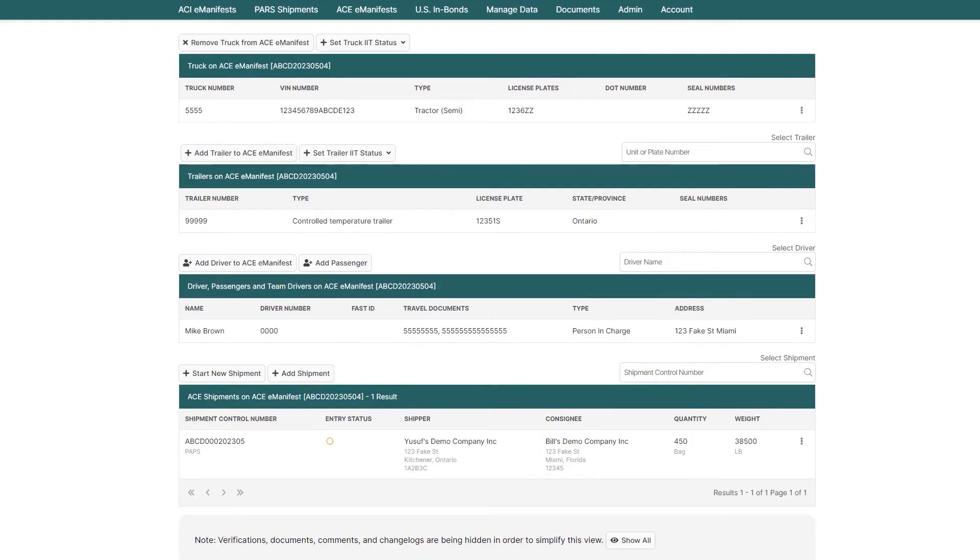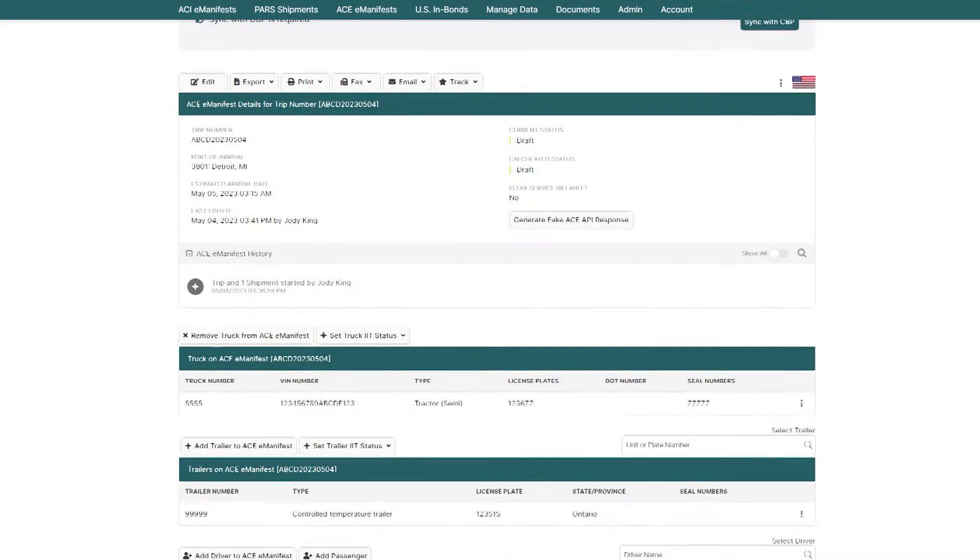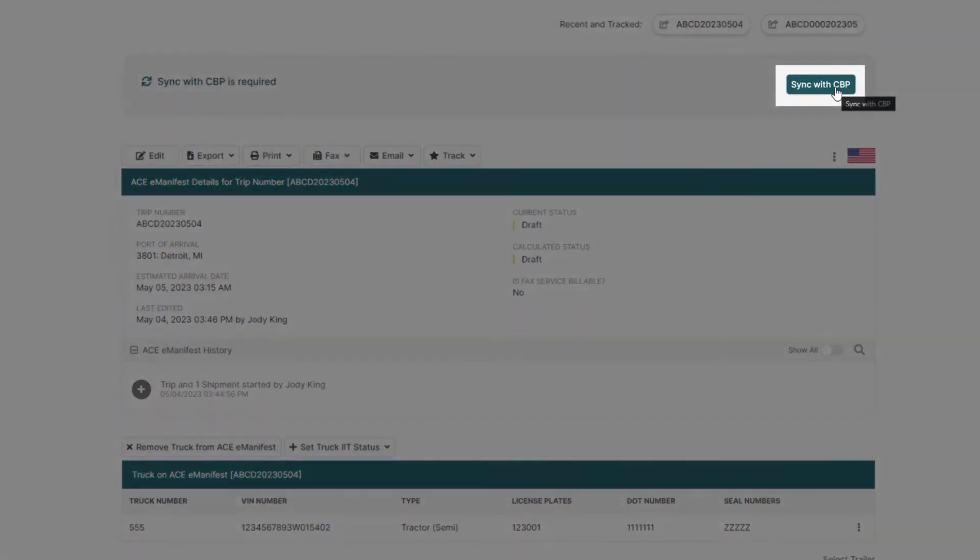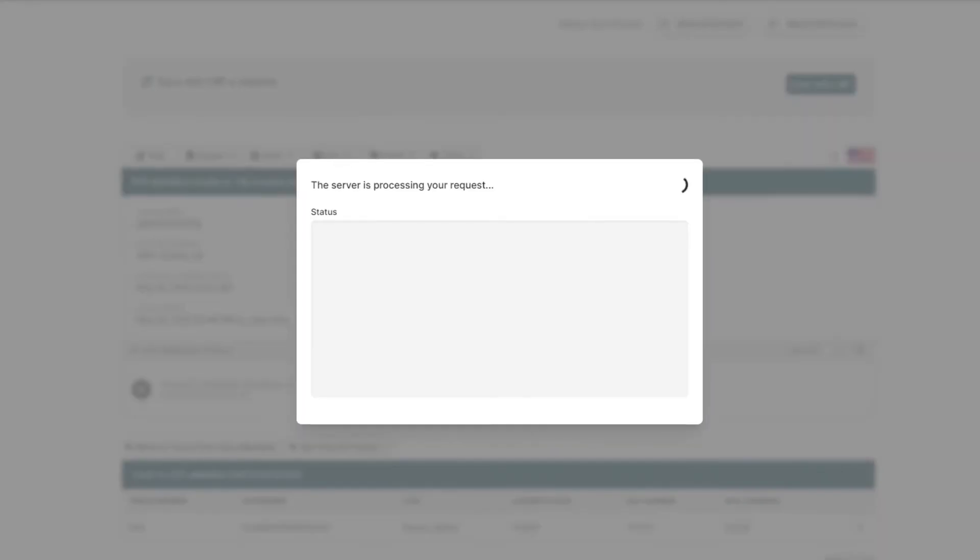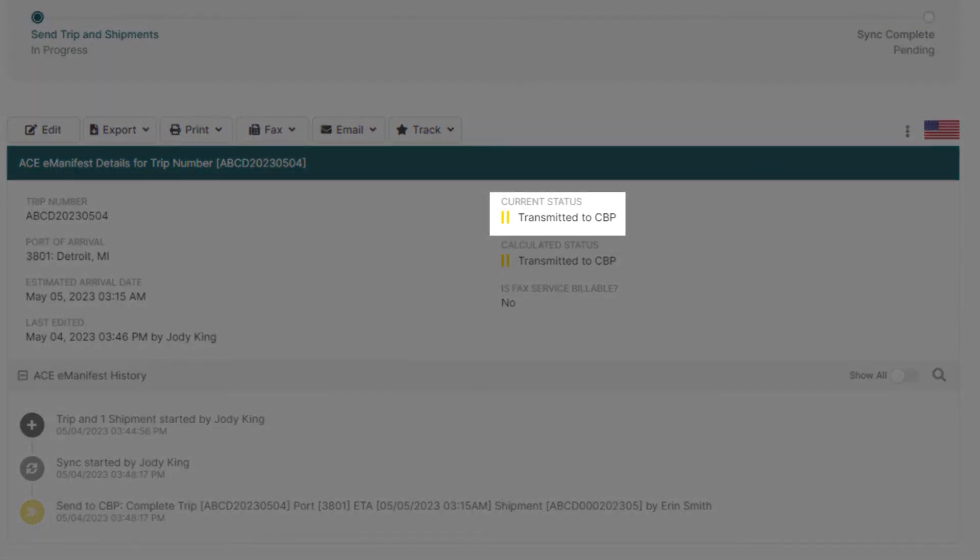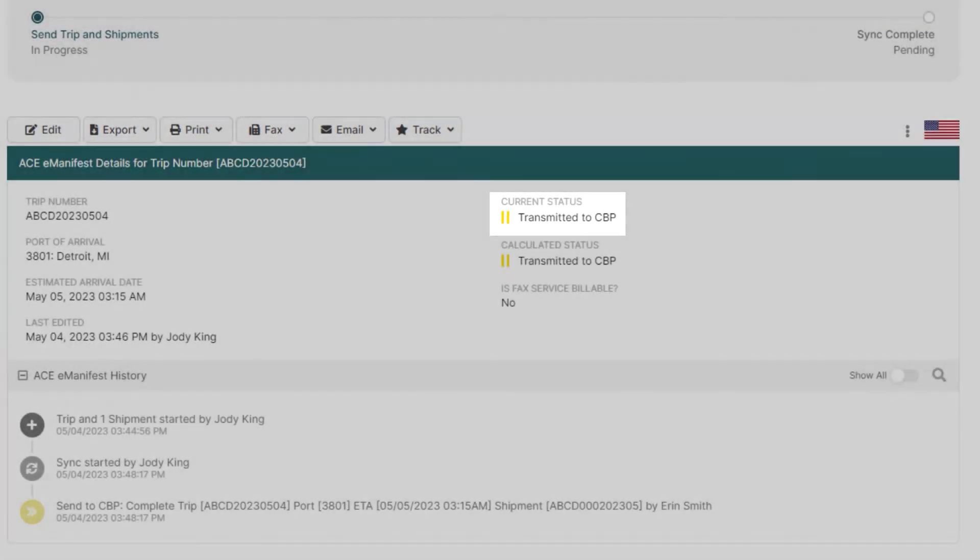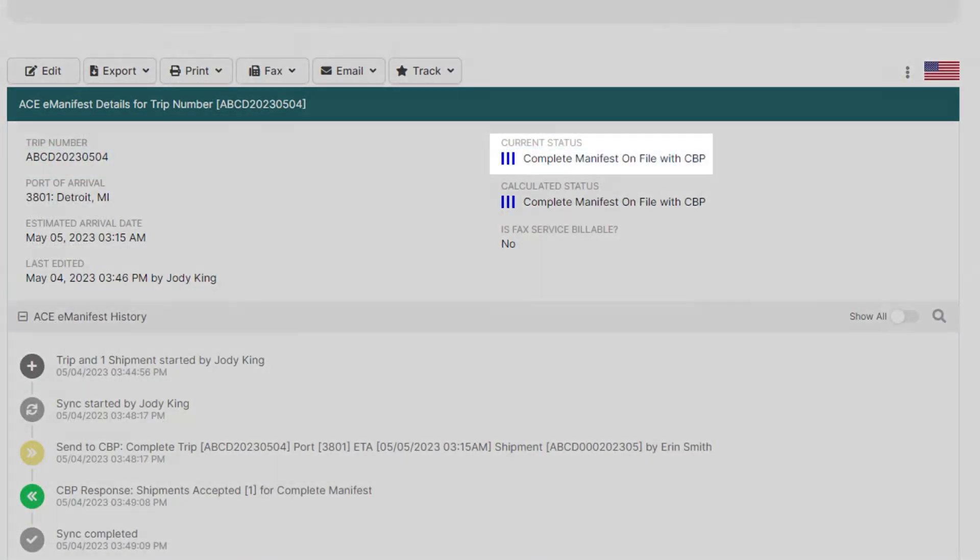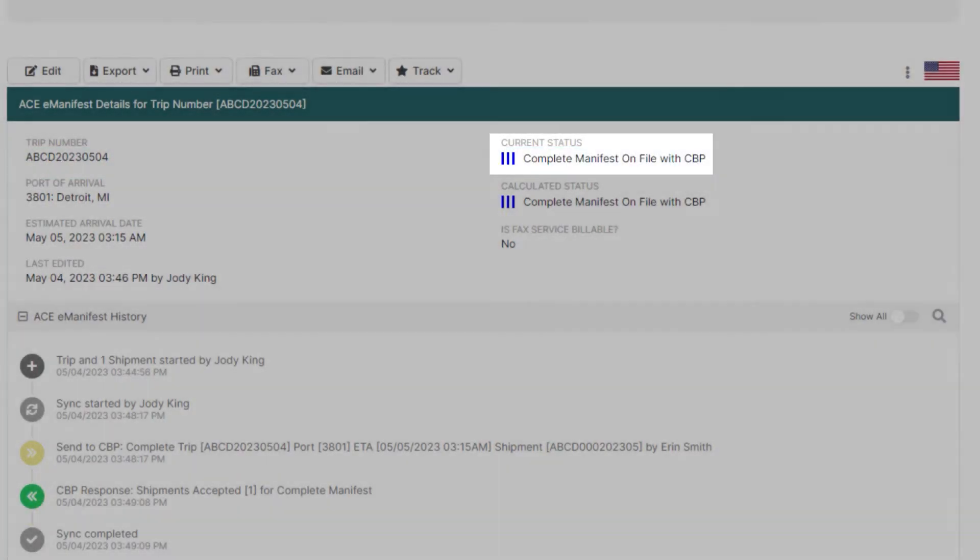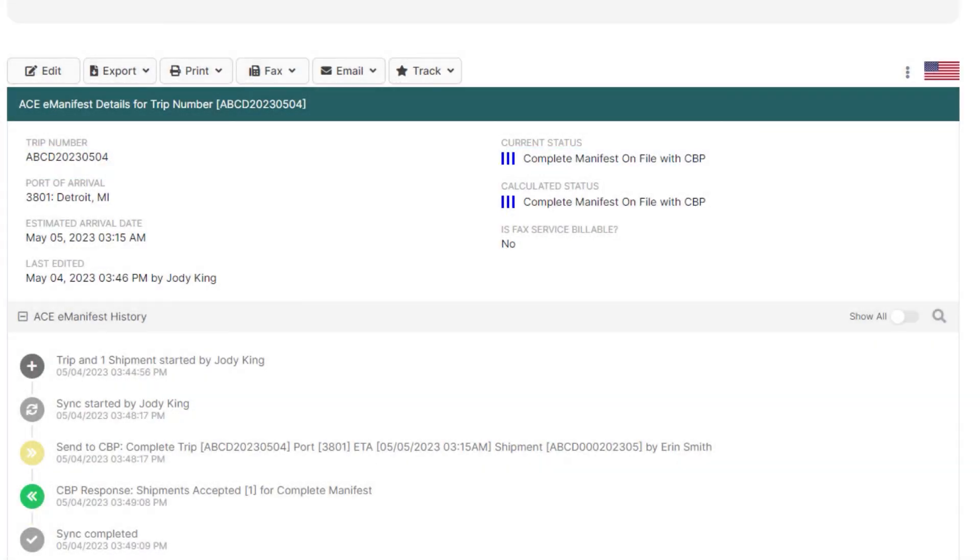We're now ready to get our eManifest on file with CBP. Click Sync with CBP, where your manifest will be changed to two yellow bars, transmitted. And after approximately one to two minutes, CBP should accept your manifest, and the status will change to three blue bars, Complete eManifest on file with CBP.